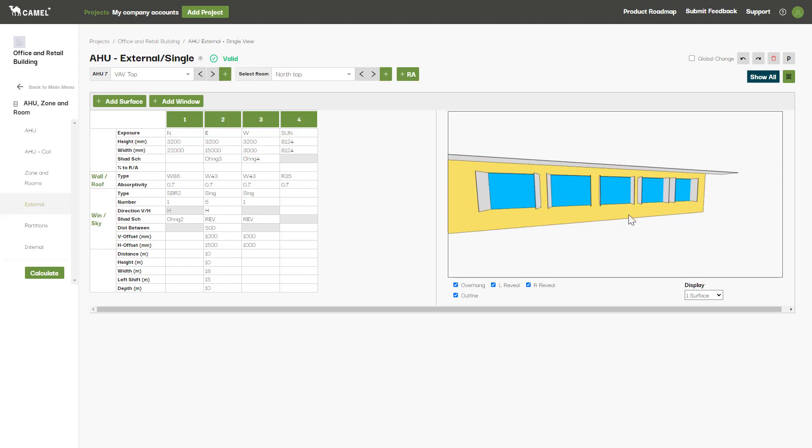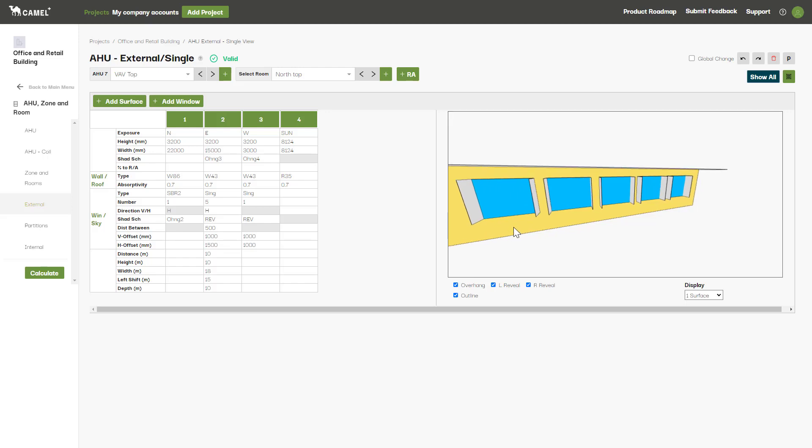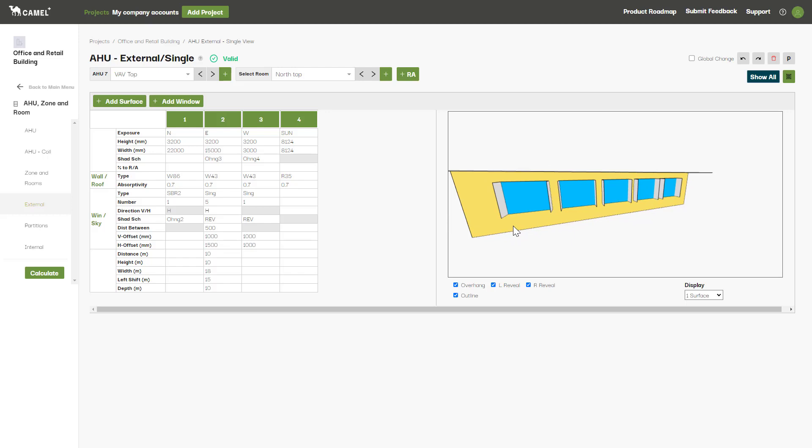You'll then enter the number of these windows that are located on this wall. If you have more than one, you'll select the direction that they are repeated in, which is usually H for horizontal, as can be seen here. You'll also specify the distance between windows, the vertical offset, which is how far the bottom edge of the window is above the bottom edge of the wall, and the horizontal offset, being how far the leftmost window is from the left edge of the wall.